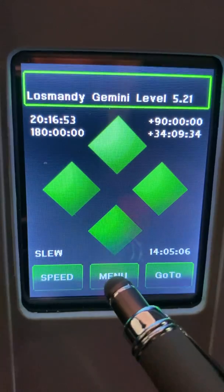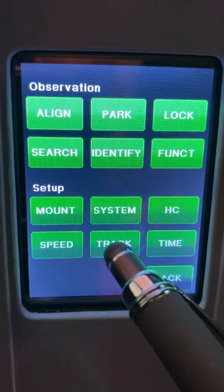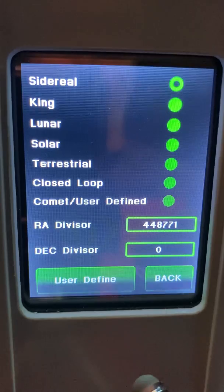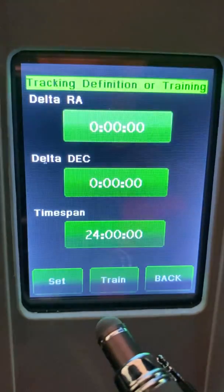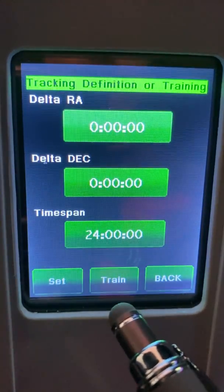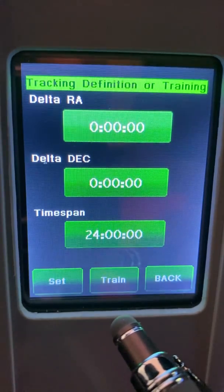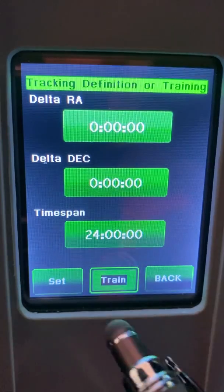From the handset, go to Menu, then Track. You'll see it's set to sidereal rate, which is the normal tracking rate, but go ahead and click on User Defined. Making sure your comet is centered, you are now going to click Train.